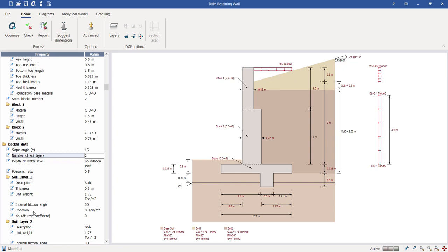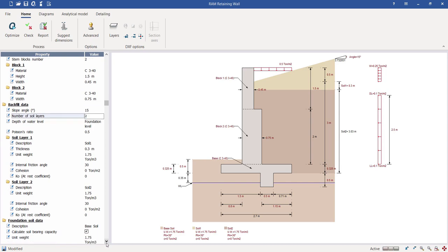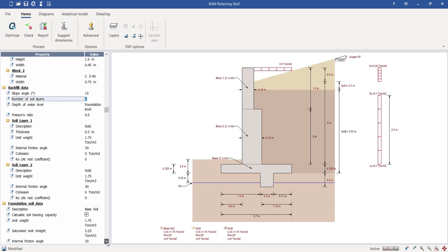Additional soil information includes the soil bearing capacity — one of the most important properties — as well as the saturated unit weight of soil. You can also define the modulus of subgrade reaction, which is used when considering soil spring behavior beneath the foundation. In RAM Element we are not solving it as a rigid structure; we are rigorously solving it using finite element formulation, treating the structural parts as flexible elements.